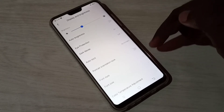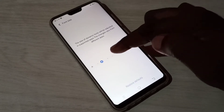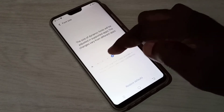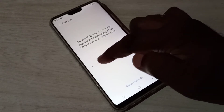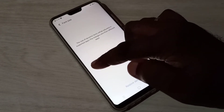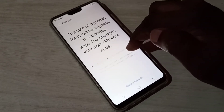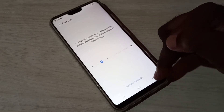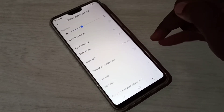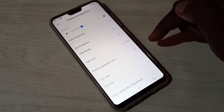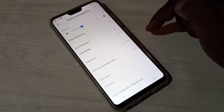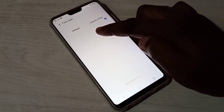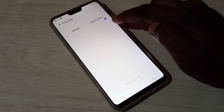Tap on Font Size — here we can adjust the size of the font. Go back, and if you want to change the font style, you can tap on it. Right now you can see Default and Classic fonts.